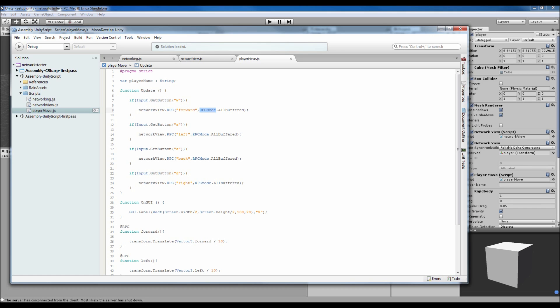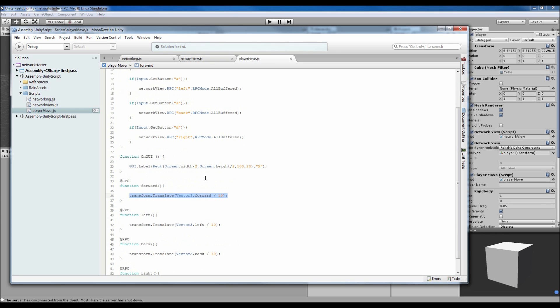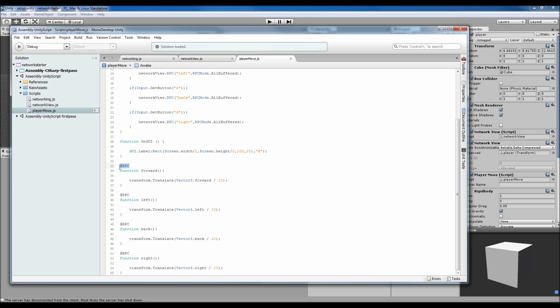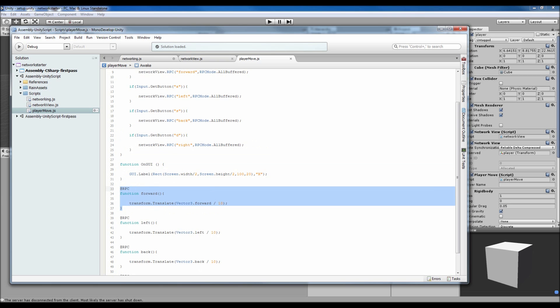What this does is it tells every other network view in the game that we have pressed that button. Every other network view is going to see what we've done inside this RPC. Everybody that's got this script is going to see that we have done this. You have to put @RPC before the function, then the function is defined like a normal function, effectively, but with the RPC stuff.